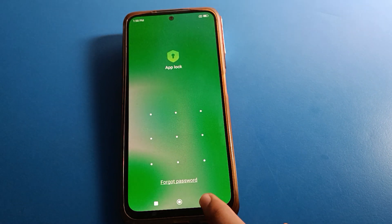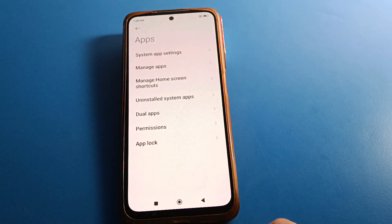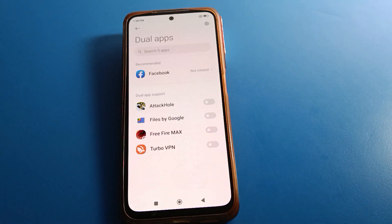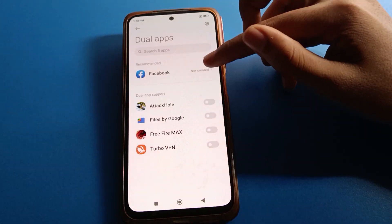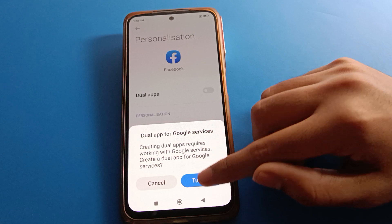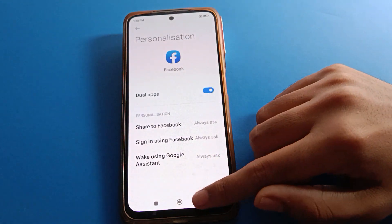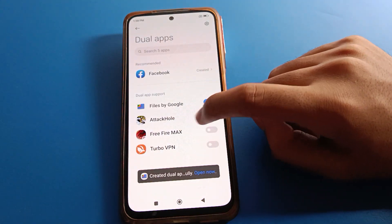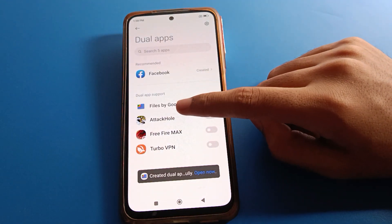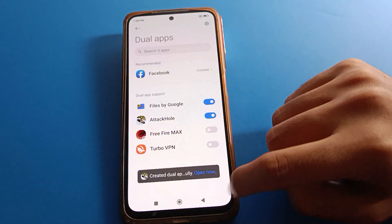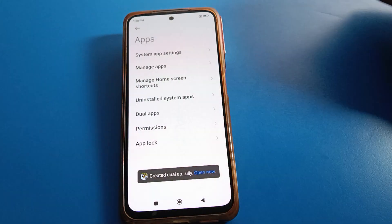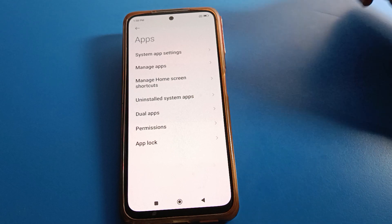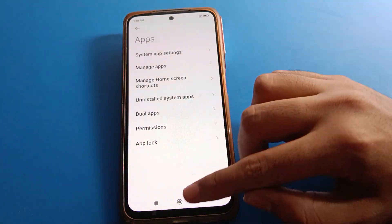If you don't want to erase all data, you can do one thing — click on Dual App setting and turn on Dual App. As you can see, I will turn on dual app for this file app and this game app.